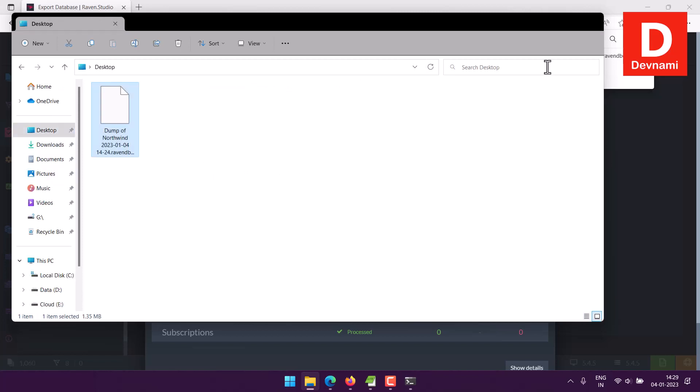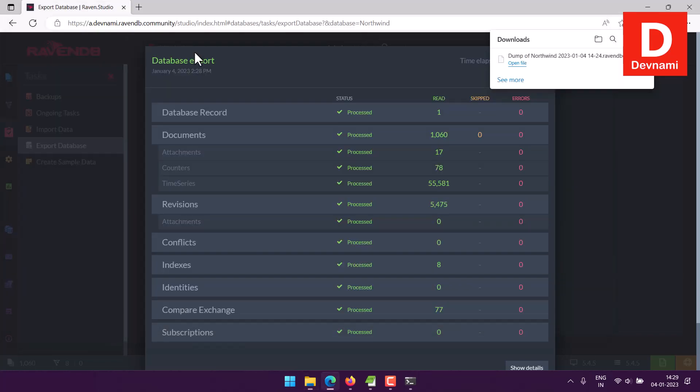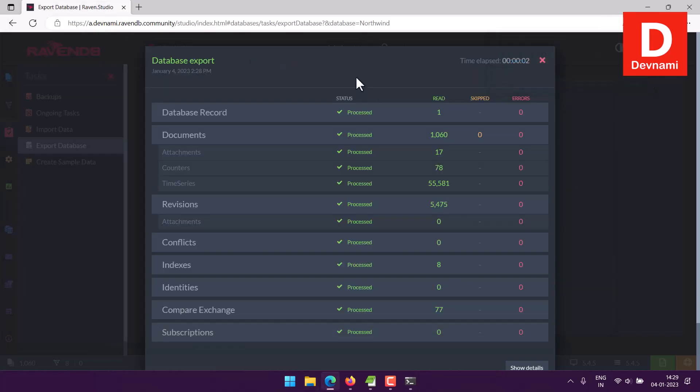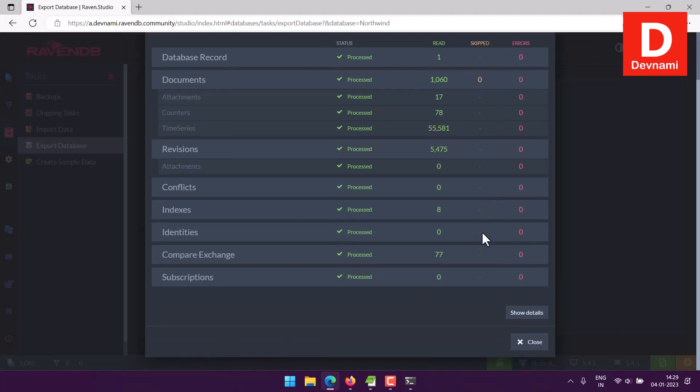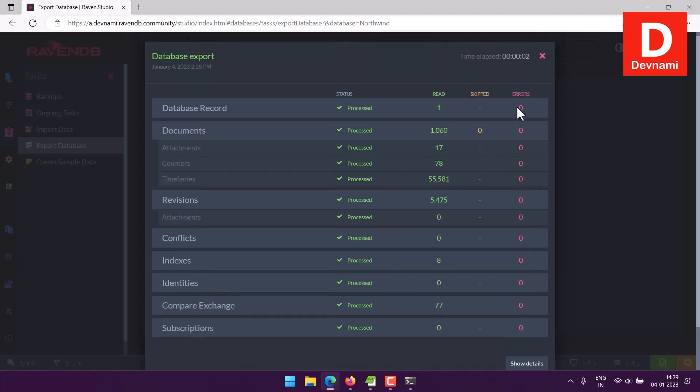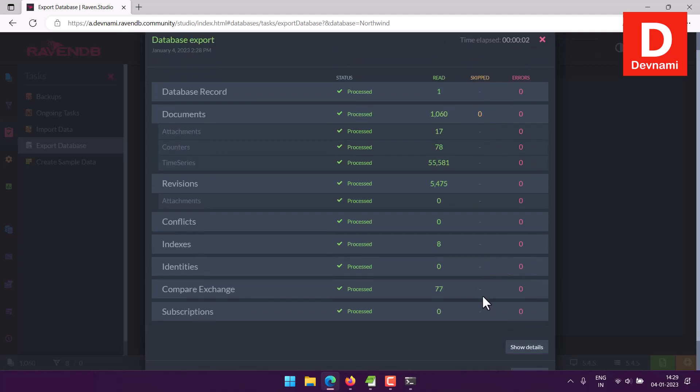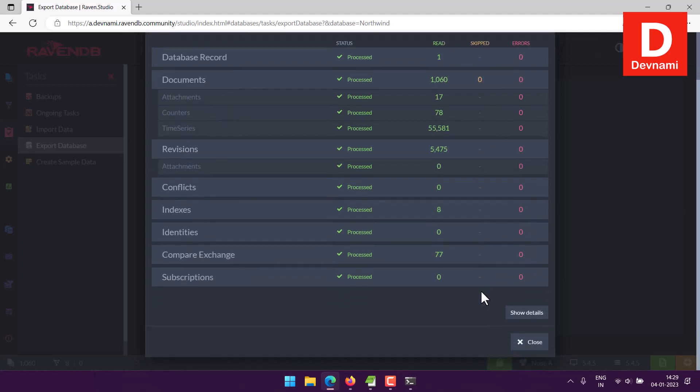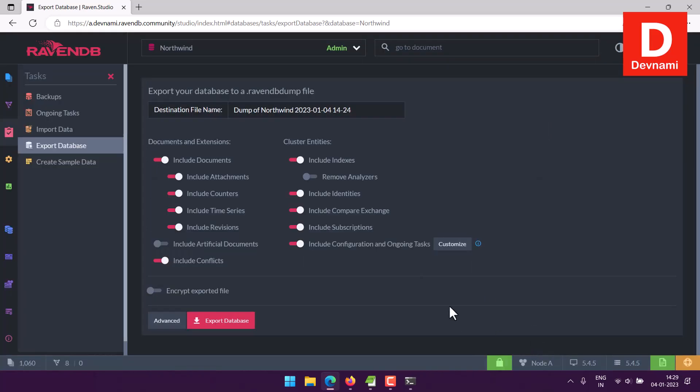So right now coming back to database export option, you'll notice there are no actions kept or no error, which is what you need when you are exporting your database. Because if there are any errors or any skips which will affect that dump file, let's close this.